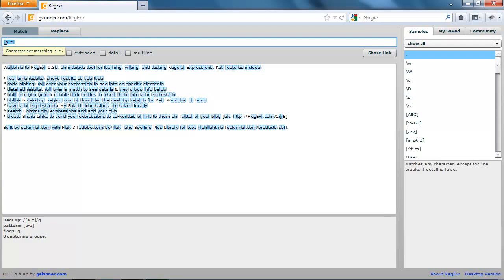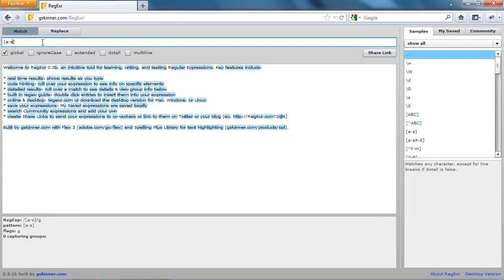So if we put lowercase A through Z here, it will only look for lowercase A through Z. Now there's a couple of ways around this. The first one is just put another character range in your class, so A through Z right after it. And that fixes the problem.